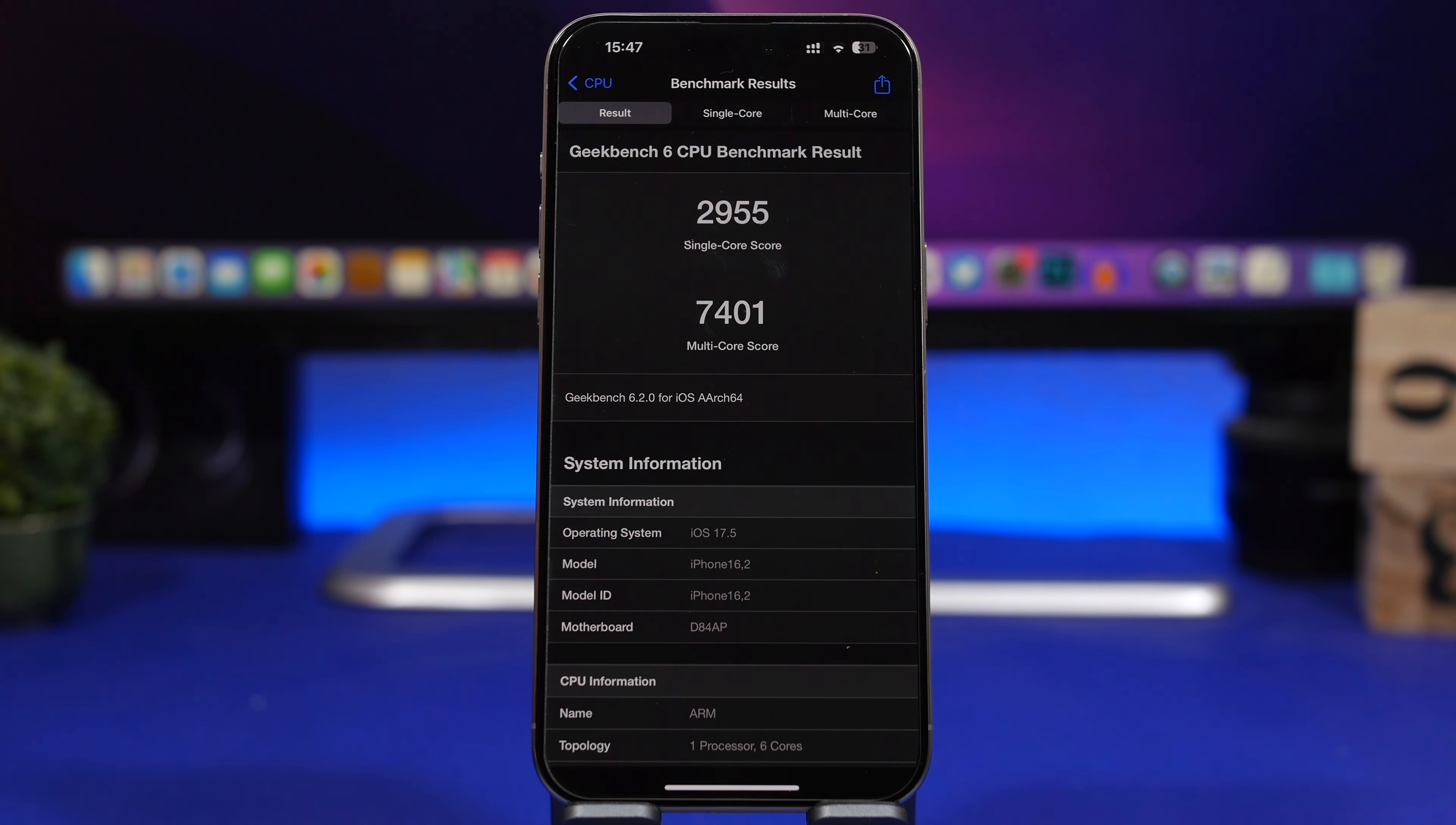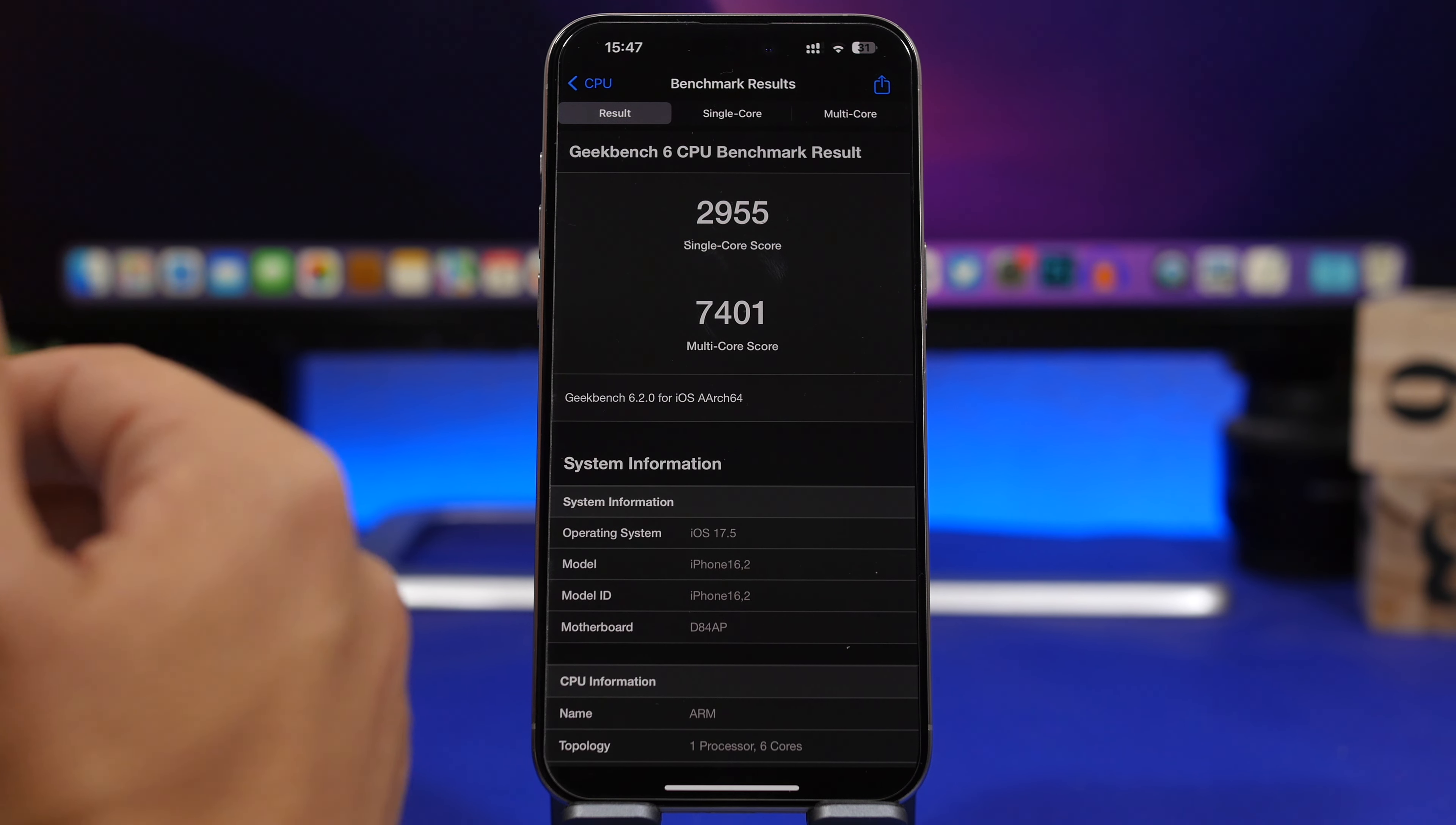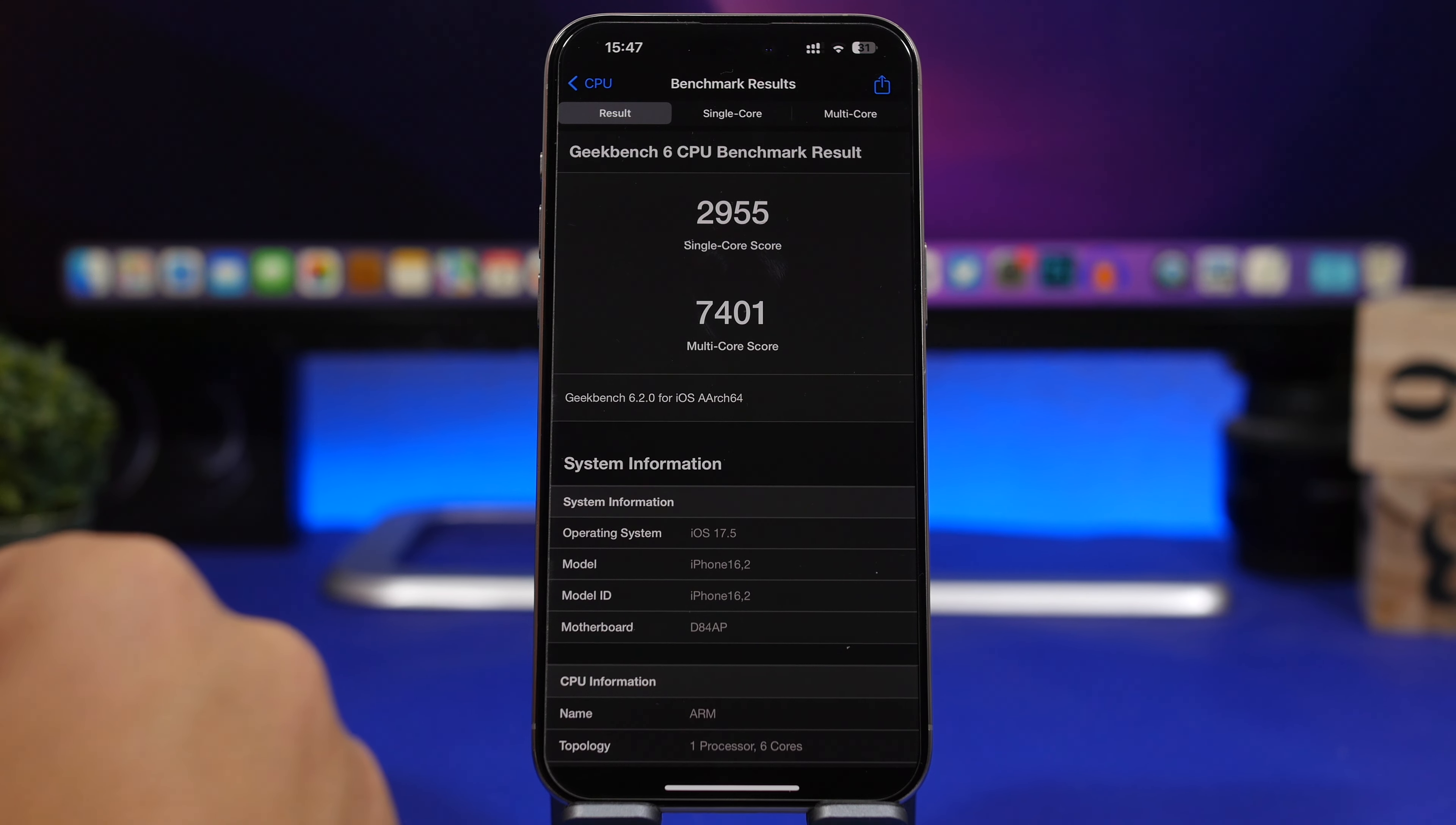Talking about performance, iOS 17.5 has actually been quite good in my experience using it since beta 1 on the iPhone 15 Pro Max. It has been quite smooth and we can see here the score from Geekbench 6. The single core score is at 2955 which is quite good, most likely with the final release it will be even better. The multi-core score is at 7401. Again, great score here on both single and multi-core for iOS 17.5 even though we're still on beta stages.